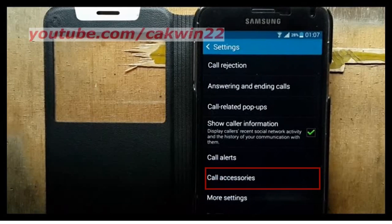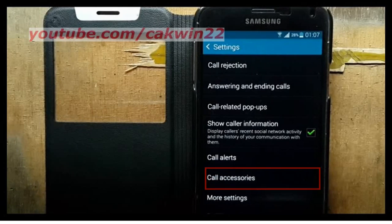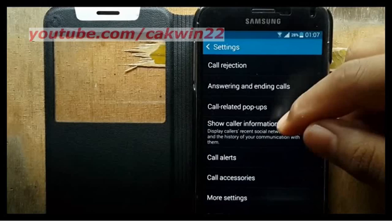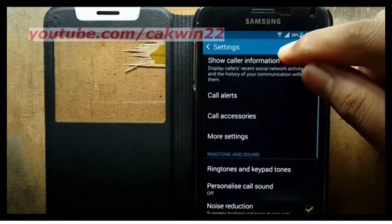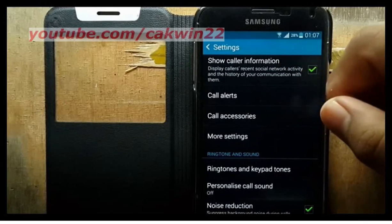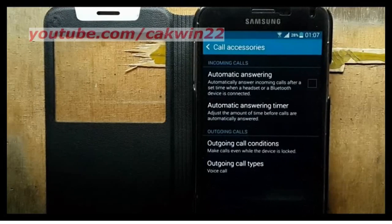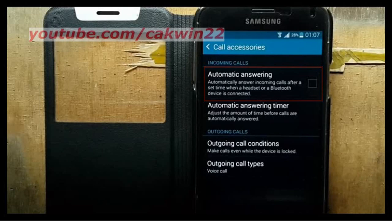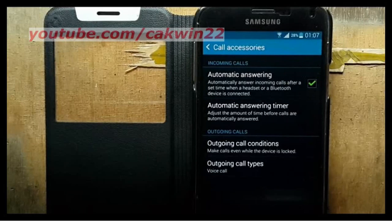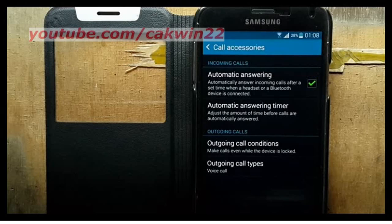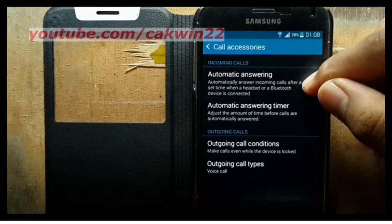Tap Call Accessories. Check the automatic answering checkbox to enable, or uncheck to disable. Thank you for watching.